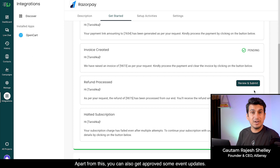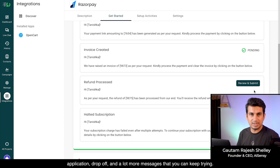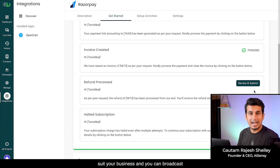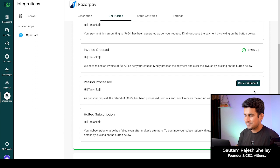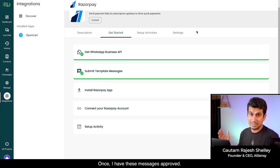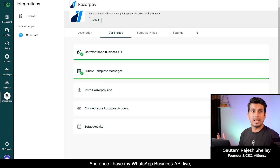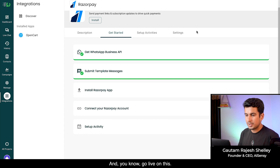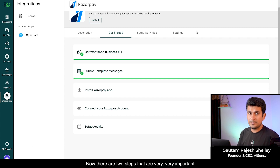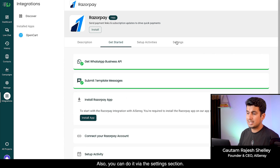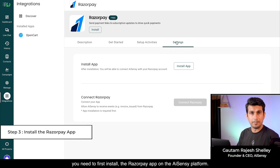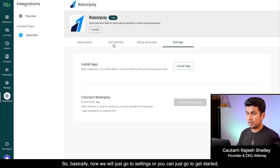These are very transactional messages so they will surely get approved. You can also get approved event updates, abandoned cart reminders, application drop-offs, and more. We also have a library of template messages to check what suits your business for broadcasting to customers. Once your messages are approved and your WhatsApp Business API is live, you're ready to launch the Razorpay AI Sensi integration. Now there are two very important steps you can do via the 'Get Started' column or the Settings section.